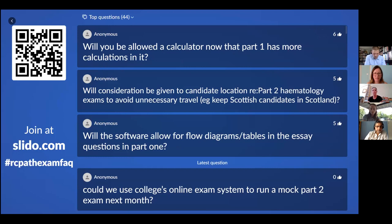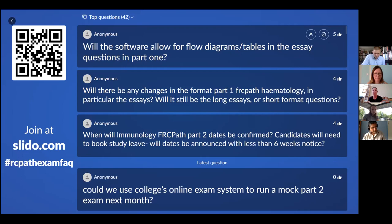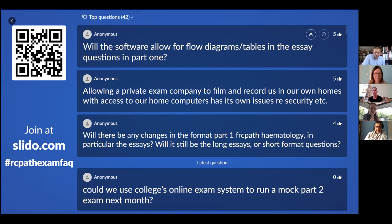Will consideration be given to candidate location for Part 2 haematology exams, to avoid unnecessary travel — for example, keeping Scottish candidates in Scotland? Yes, we are trying to wherever possible minimize the traveling and having to stay away for candidates.